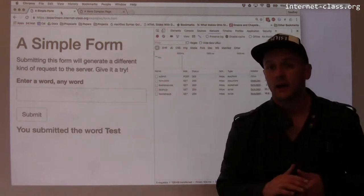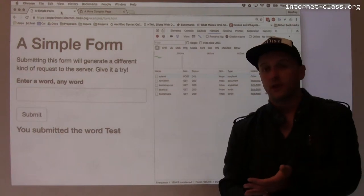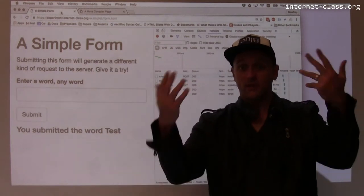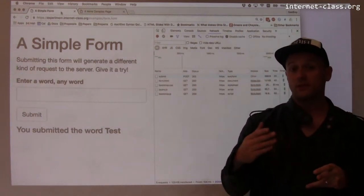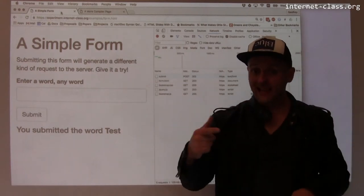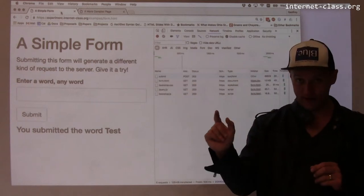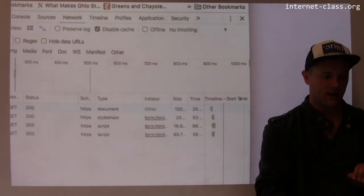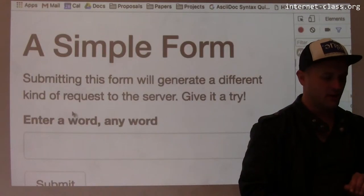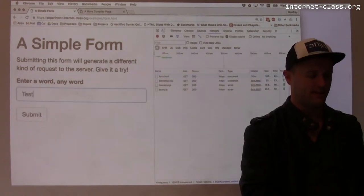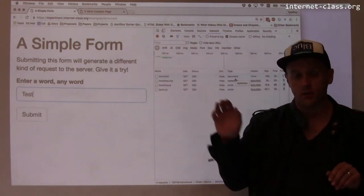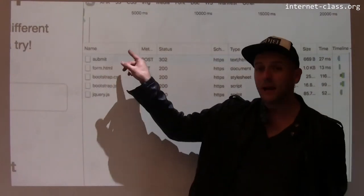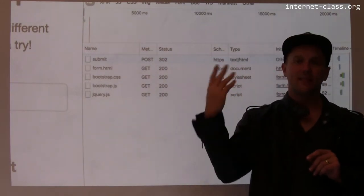Now let's look at a simple form — an example of the type of thing you do a lot where you submit data to a website. This could be a username and password to log in, clicking accept when you purchase something, or clicking buy when you want something charged to your credit card. Whenever you see a form with a submit button, what's likely going to happen when you click that button is that it's going to generate a POST request. When I load this page I'm issuing entirely GET requests — four in this case. Now I interact with the page and submit 'test', and I can see that I've made a POST request that transmitted that information to the server.